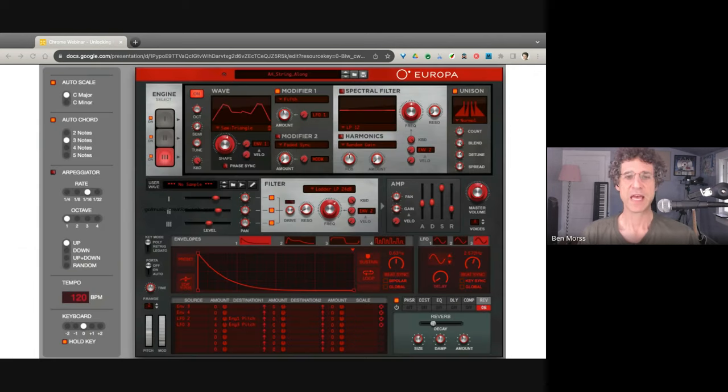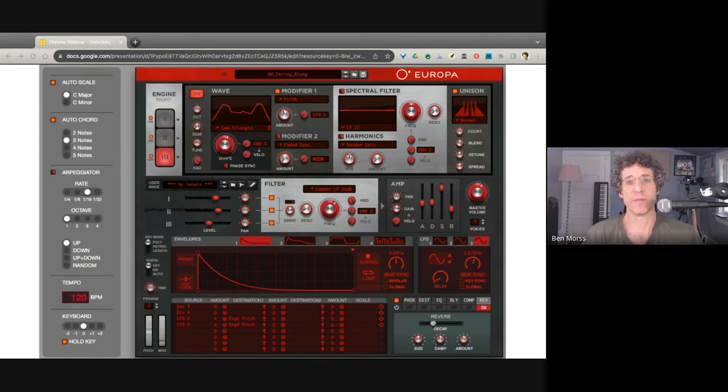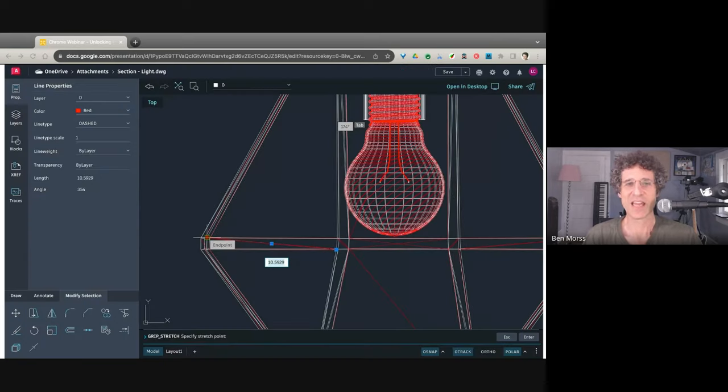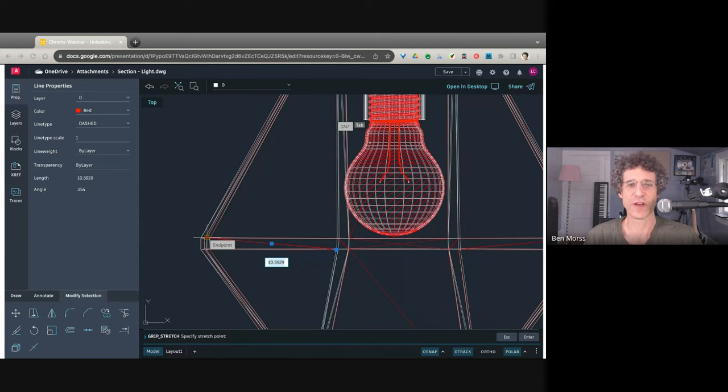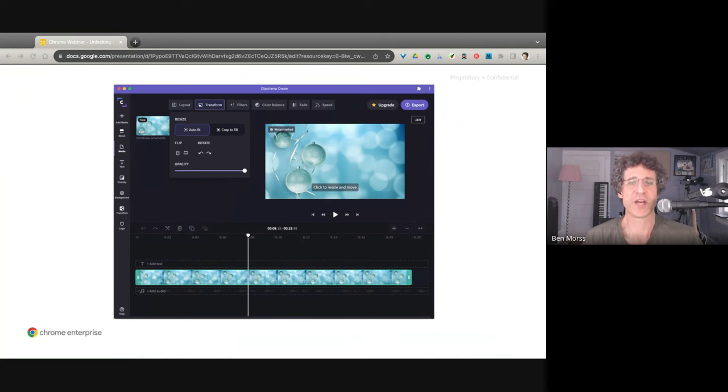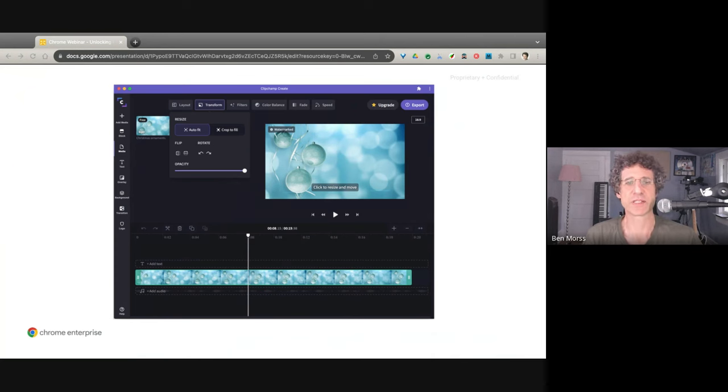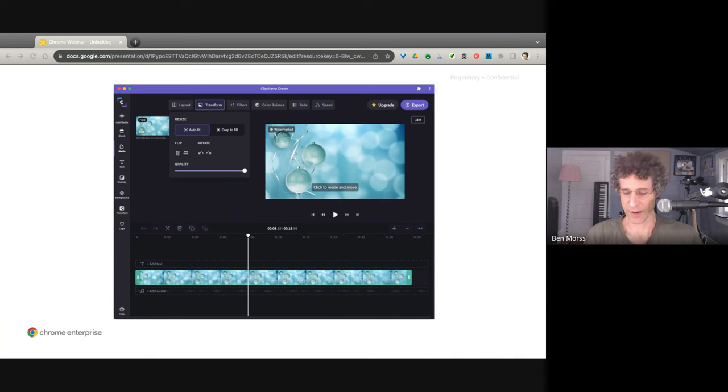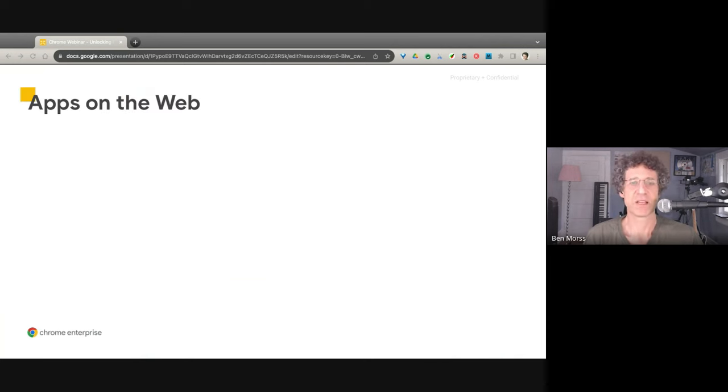So other things that happened, things like music synthesizers right there on the web, like Europa making music on the web possible. Even the venerable AutoCAD, which has been around since 1982, has a version of itself for the web. There's one thing else on the web, which is popular these days. Video editing, like Clipchamp, which has at least 20 million users, a popular way to edit videos. Once again, working right there in your browser.